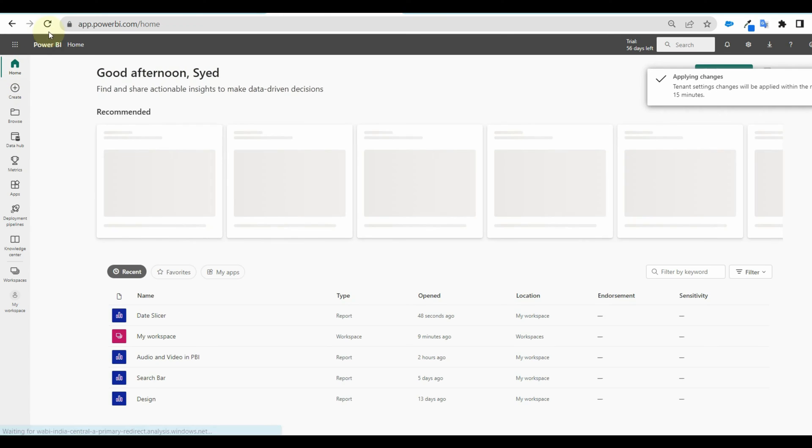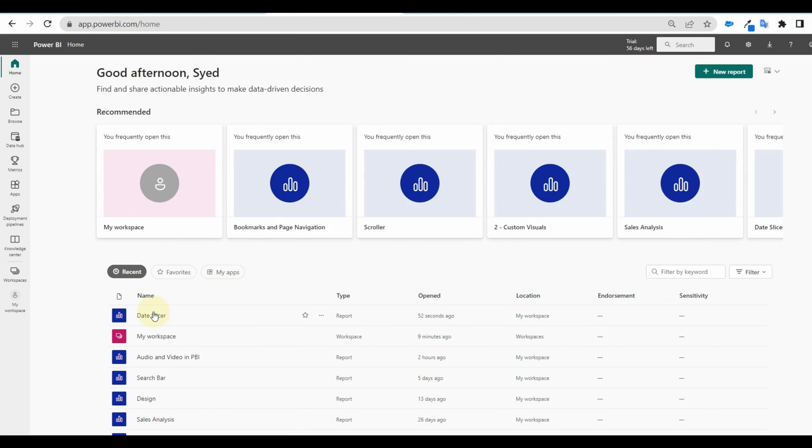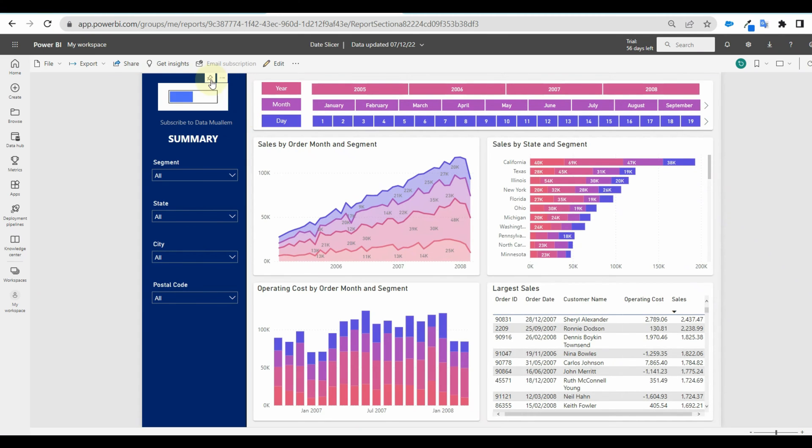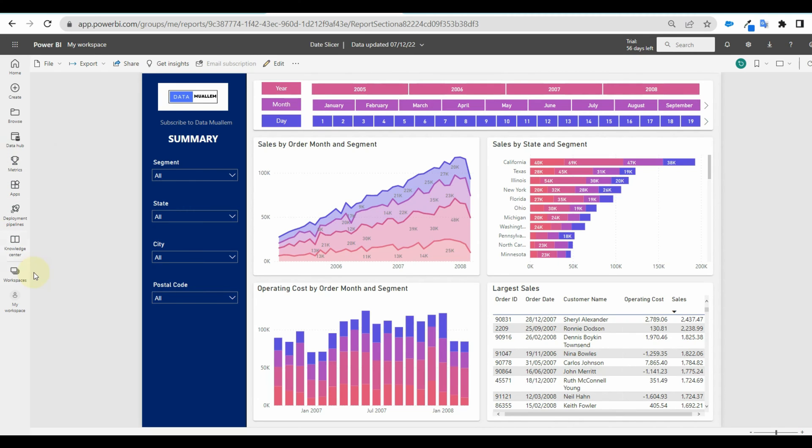The settings will affect once we refresh the page. Now to validate go to your report and check whether it's disabled or not. And there we go it is disabled.